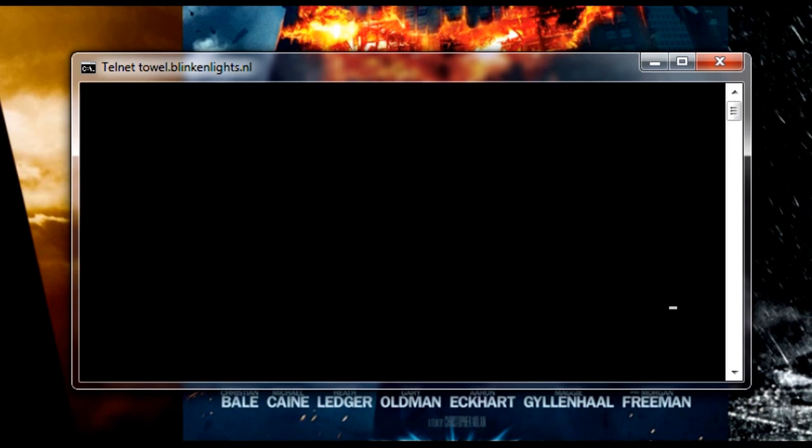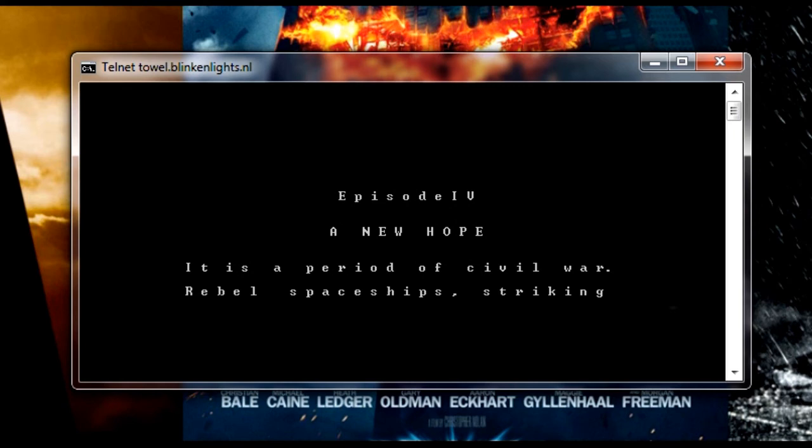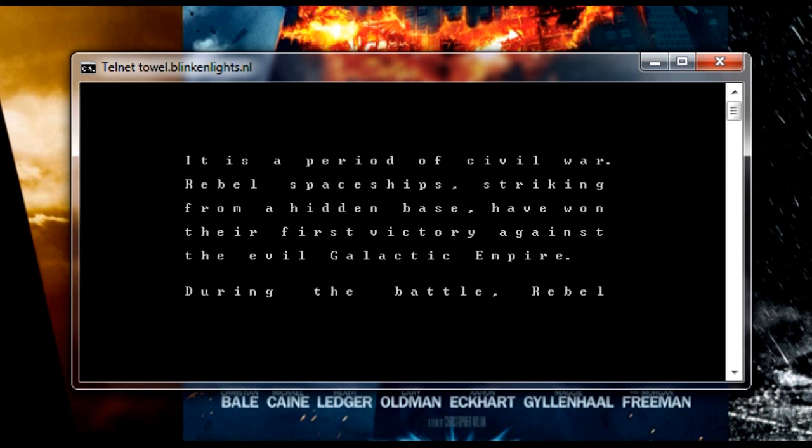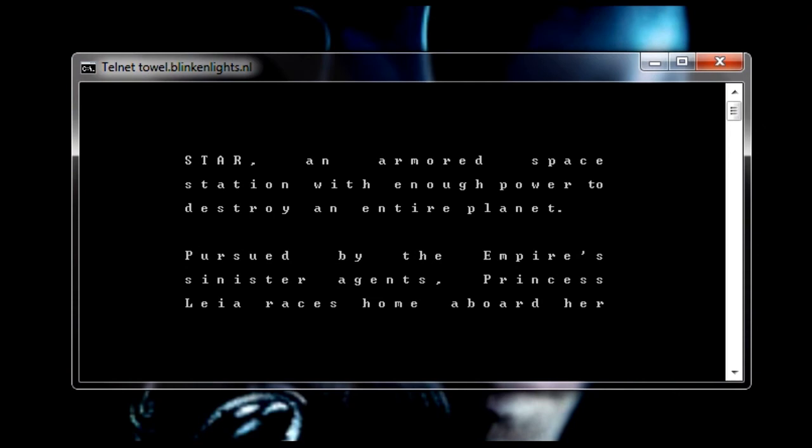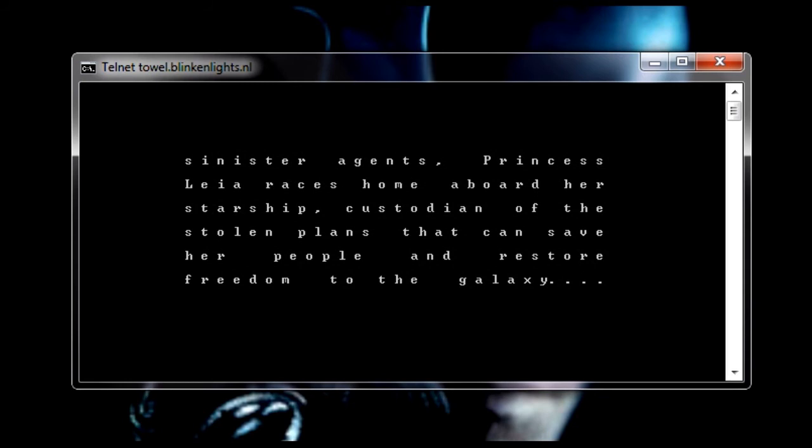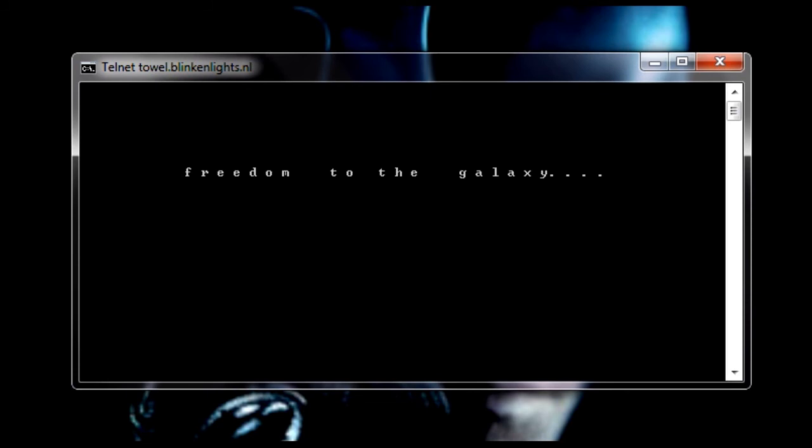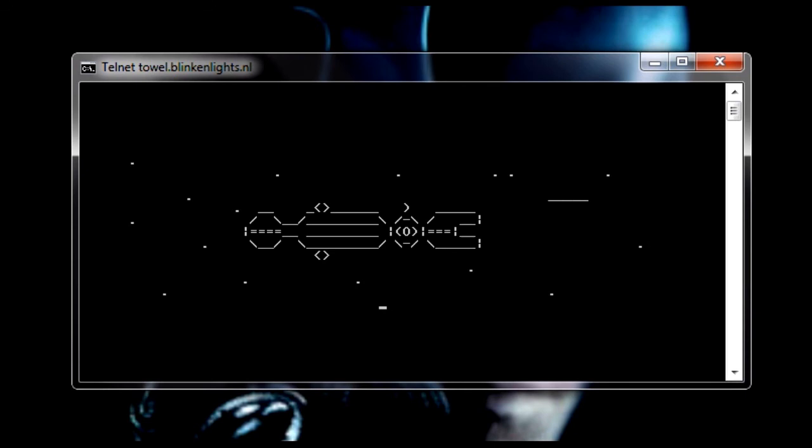There it is, episode 4. So enjoy Star Wars movie on your command prompt, and thank you for watching this video. Have a nice day.